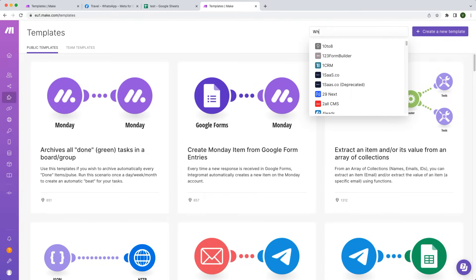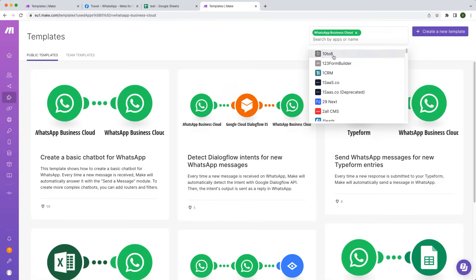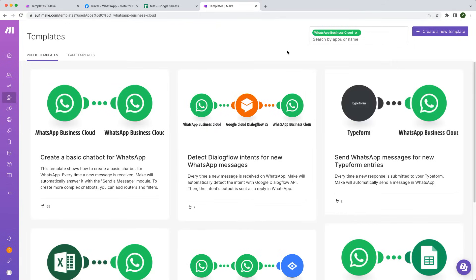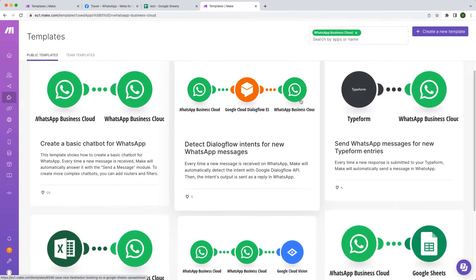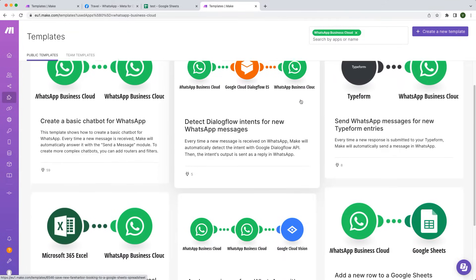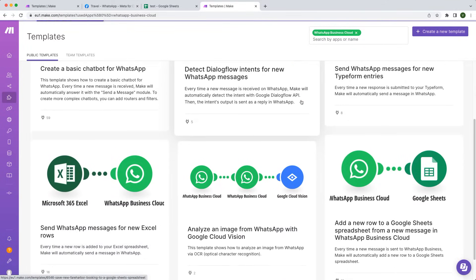Navigate to the templates page, click on the filter option, and search for WhatsApp. Click on the app and you will now see a list of templates that feature integrations between WhatsApp and other useful apps.